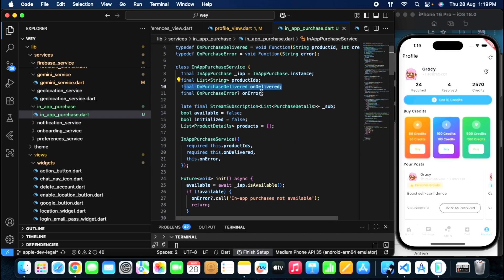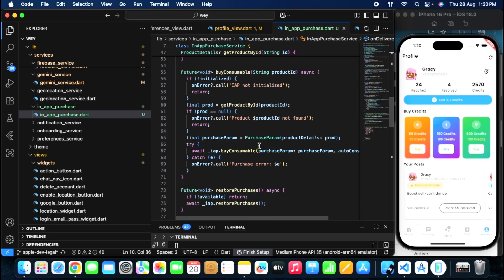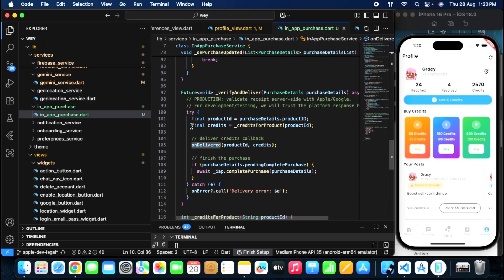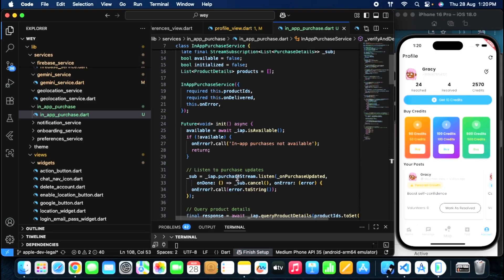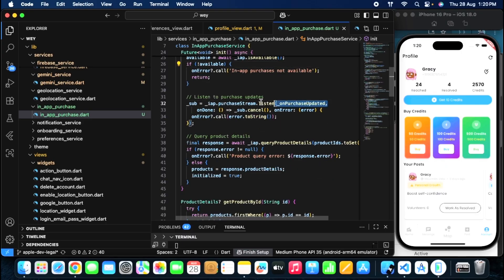I have an on_purchase_delivered method. This method will help me know when the purchase is done. I am doing this because I don't have a backend and I am handling everything from inside my application. When on_purchase_delivered fires, I will be notified that the purchase is complete and I will update the user's credits in my application. This is an IAP class where I have my init function checking whether IAP is available, and I am using a subscription stream to check all the products.